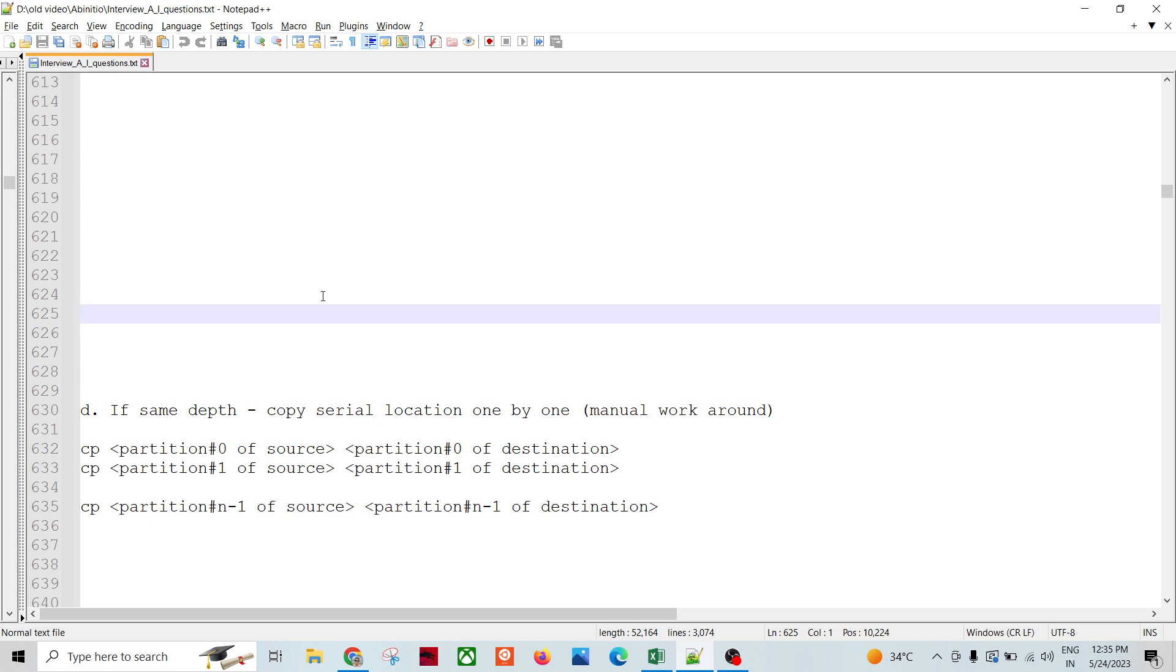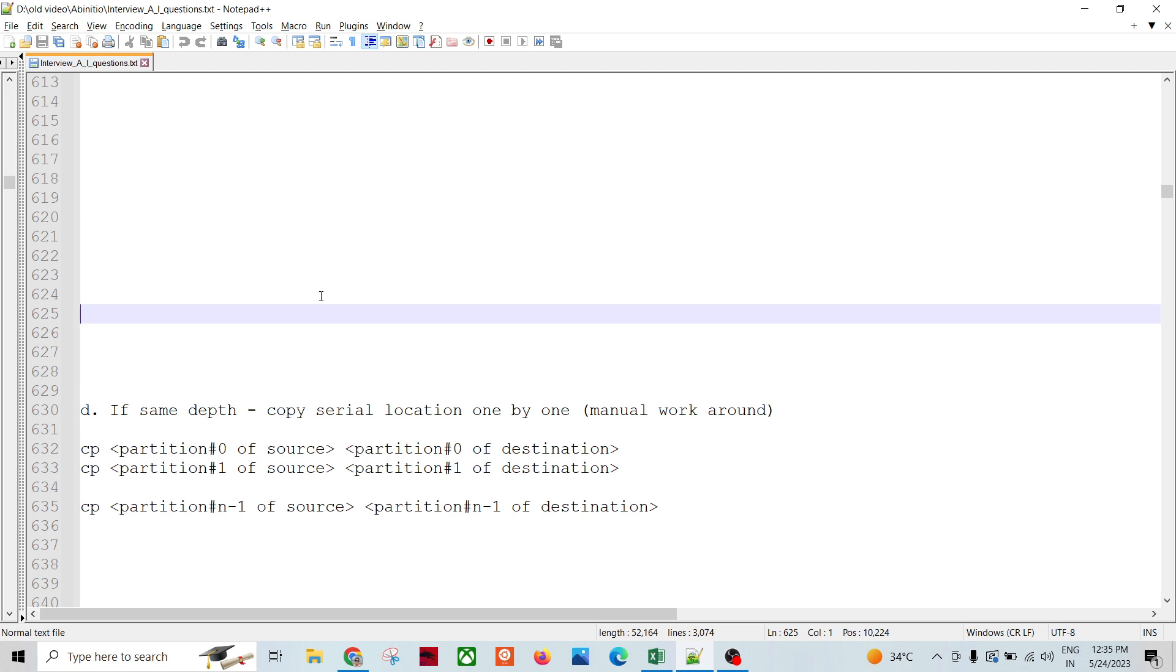We don't want to use m_cp as serial. One partition to another target partition we can copy the data. Finally, all the partitions are copied, then we will have the data. We can m_touch to touch the file and then we can copy the data.